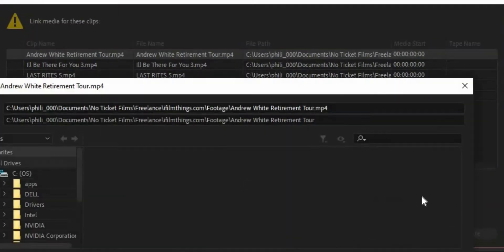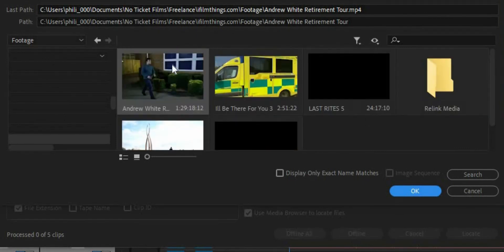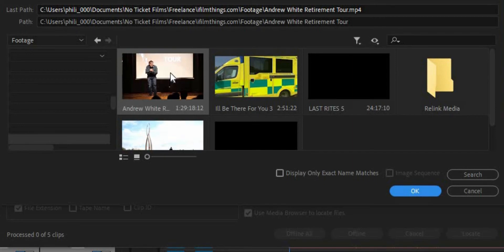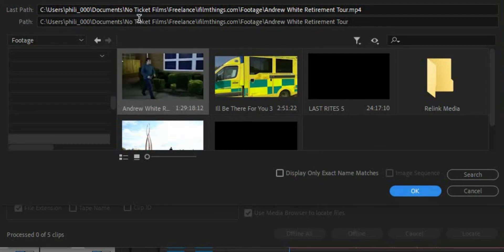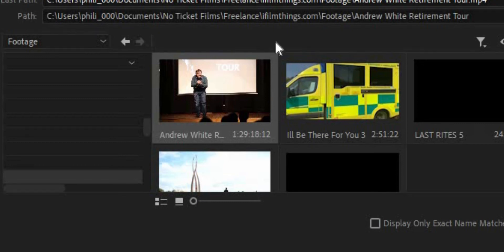With the first clip selected, click on "locate". Then a window will open up showing all my local drives. Now if you know where your clips might be, this will be way easier — just navigate to the folder where you moved them. Select your first clip and click OK to reconnect all the clips. If you forget which clip you're looking for, check the last path bar at the top of the window and that will tell you where Premiere Pro says the last clips were and which clip you're looking for.